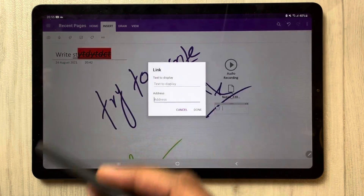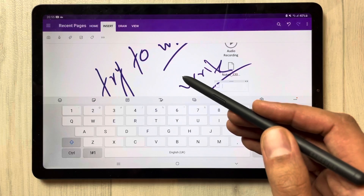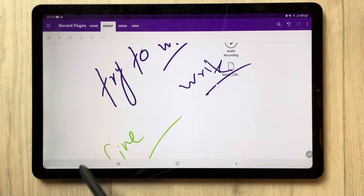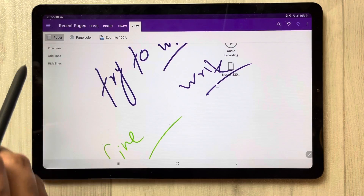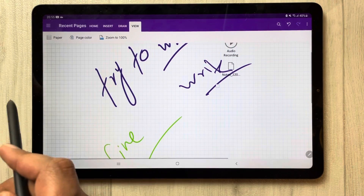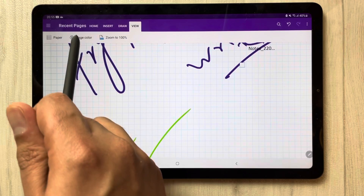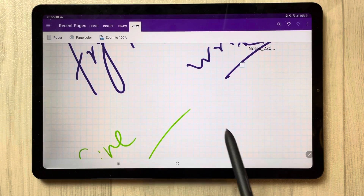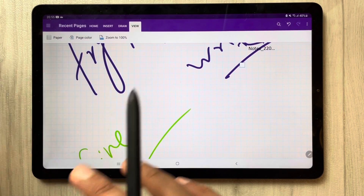The link option is also there — if you want to enter a website or anything, you can do it there. And if you go to the View option, you have paper options, grid lines, hide lines — all options are available. You can also change the page color.